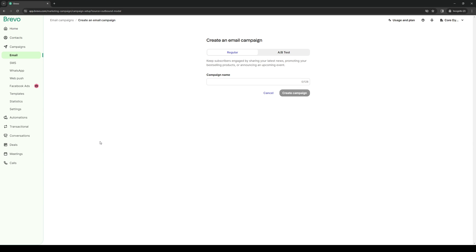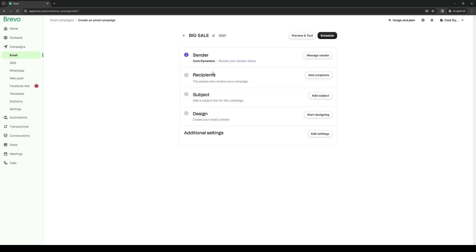It's pretty much the same deal as sending a regular email. Let's give our campaign a name, basically just follow the instructions. So let's just do 'a big sale' and create the campaign.